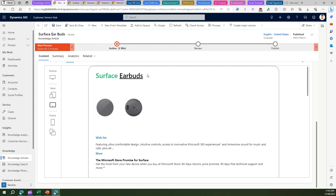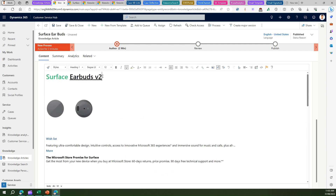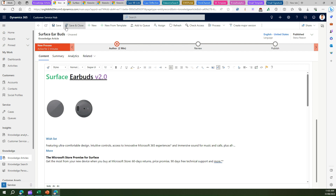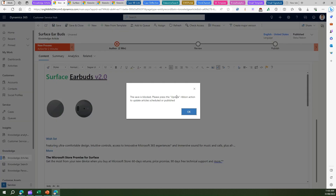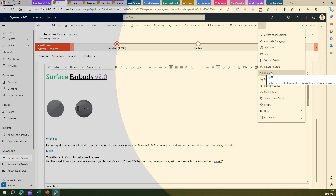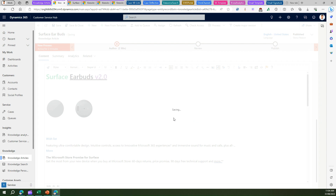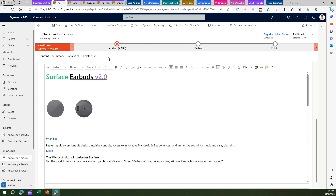Now, what if you want to make some change within your published article? If I go to the designer and try to add a change and then save, it says 'Save is blocked — please press the Update ribbon button to update the article.' So technically you need to use Update once an article is published — you can't use Save directly. I click Update, confirm 'Do you want to save the updates made to this article?', and the changes will be immediately available.